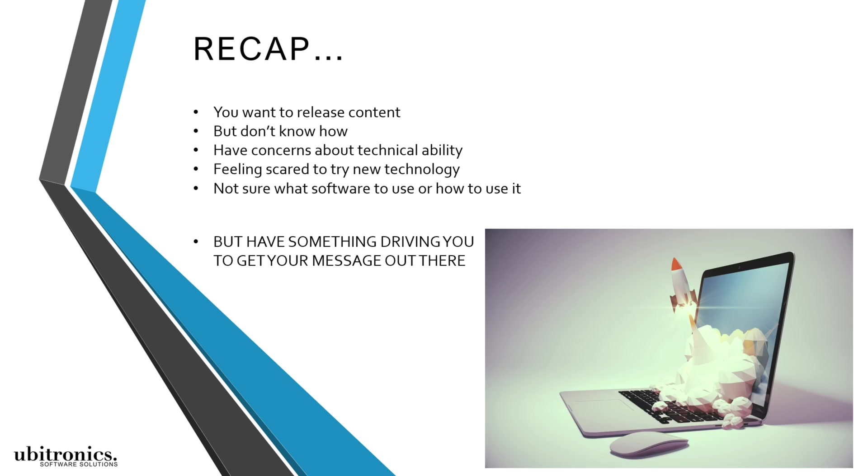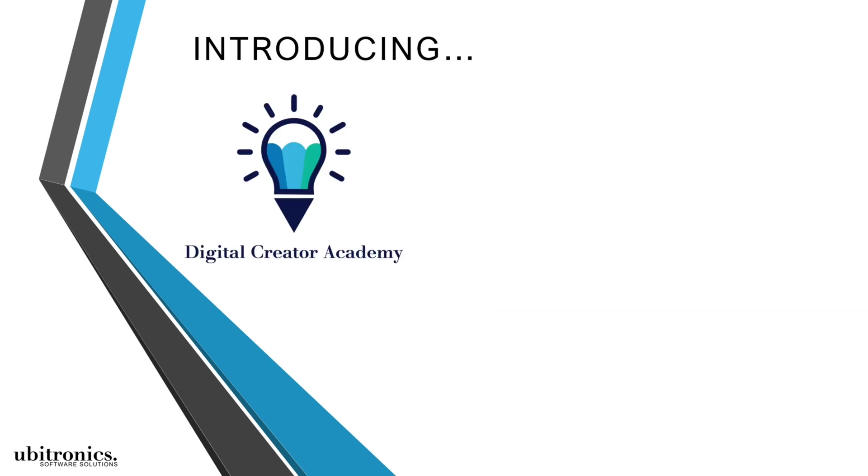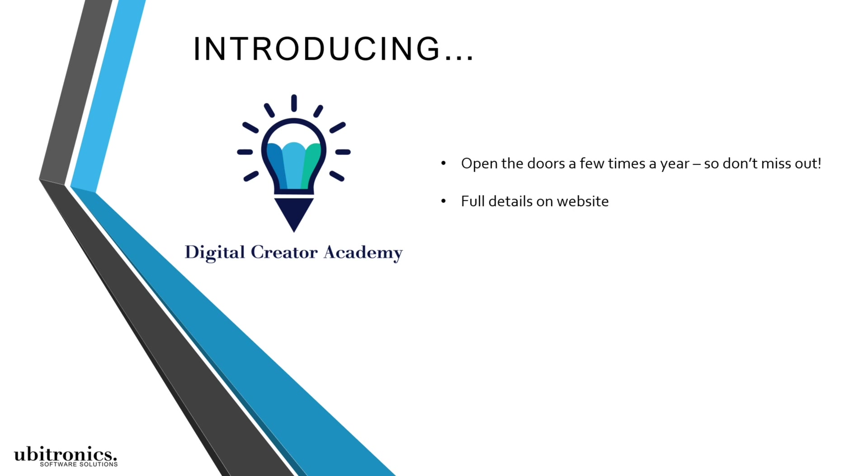So I'd like to introduce my signature course Digital Creator Academy. And if you'd like more information then visit my website, all the full details are there. I'll leave a link in the description below so you have everything you need to finally take action and start building towards your dream.